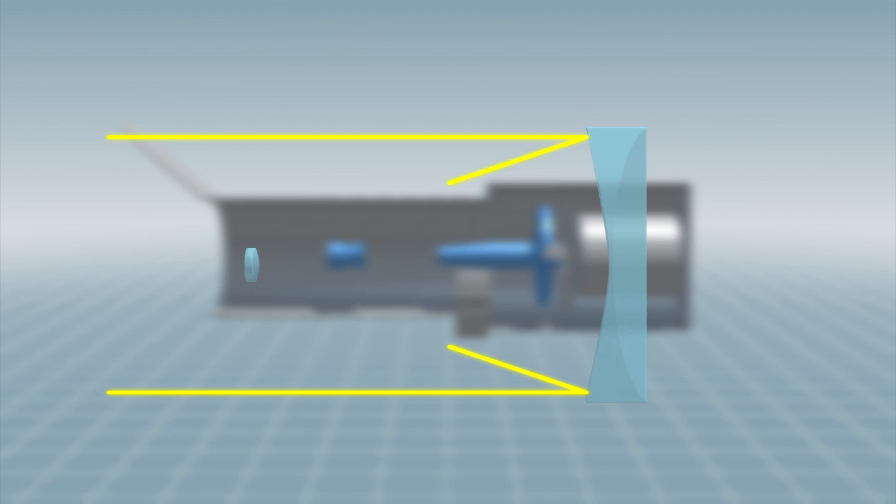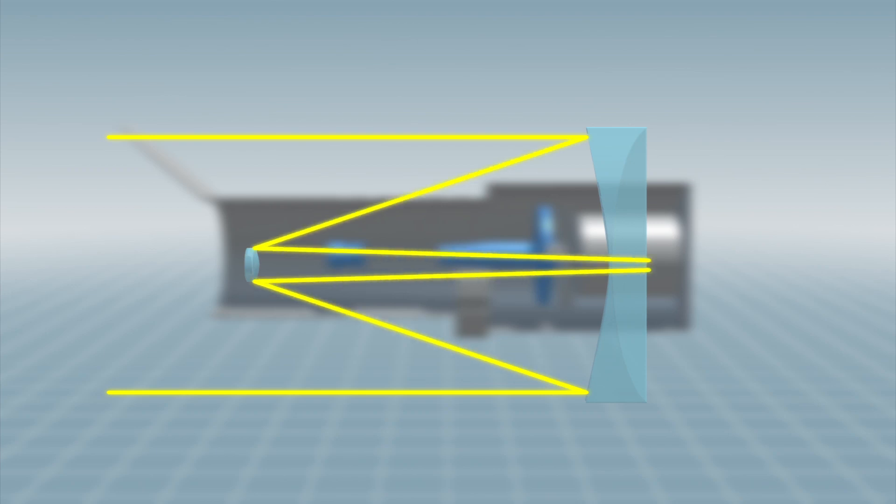When light in space travels through the telescope, it is collected by the primary mirror, which then reflects it to the secondary mirror. The light is then bounced back to the primary mirror and focused on a small area called the focal plane.